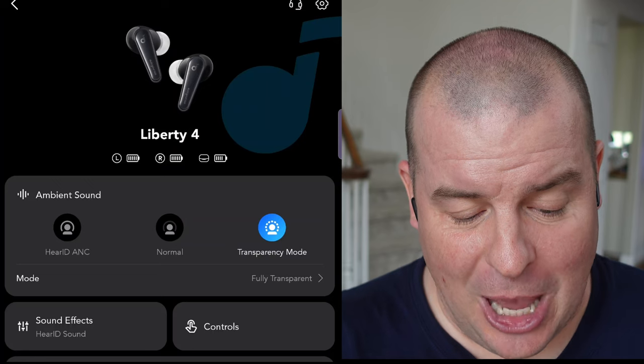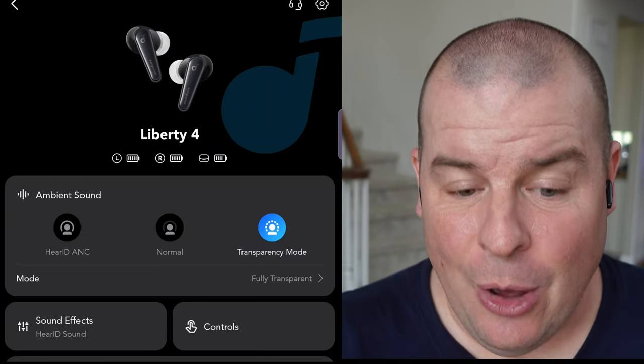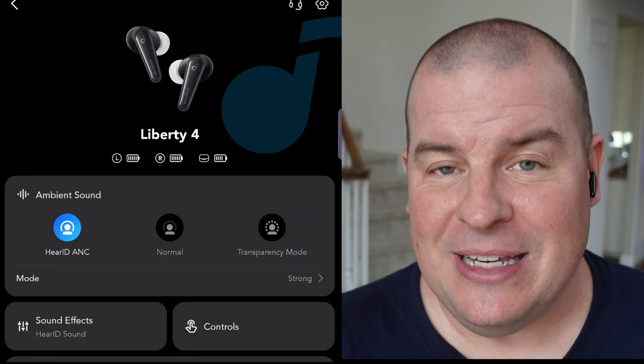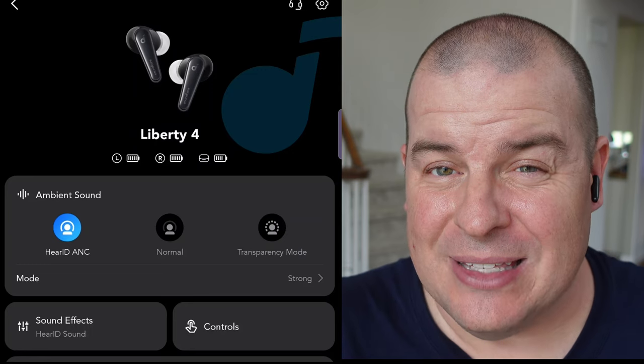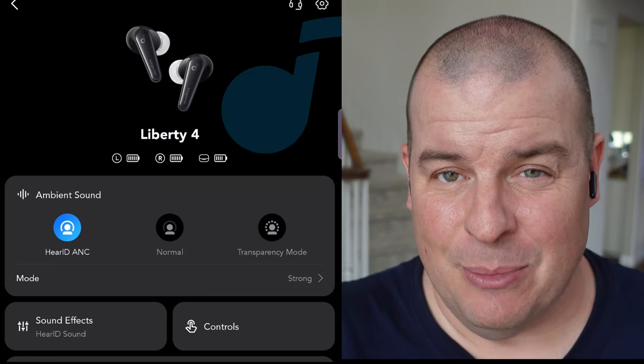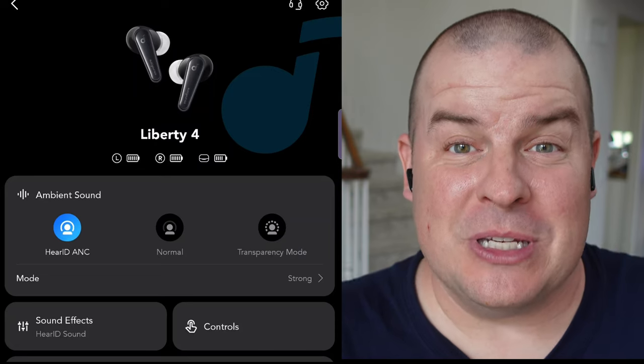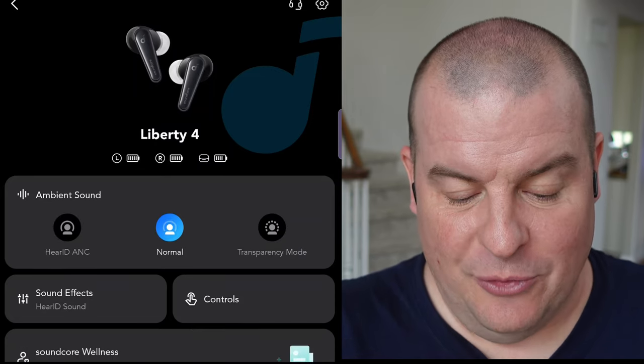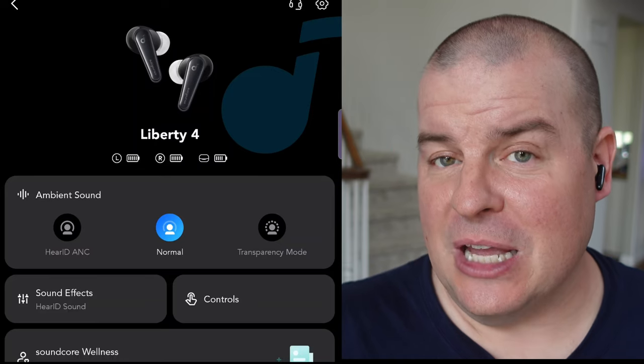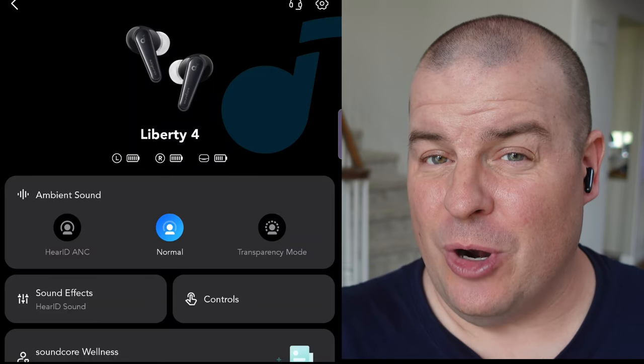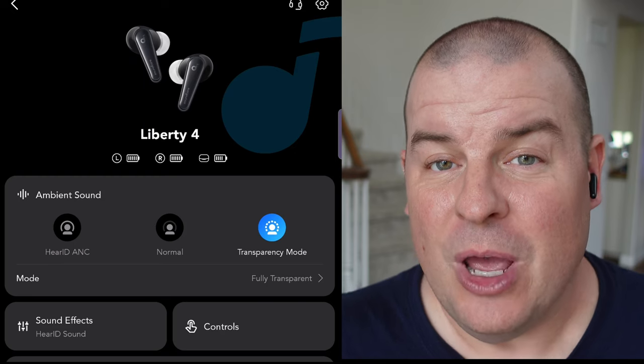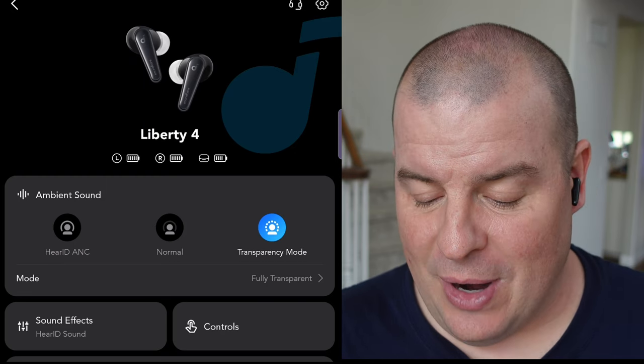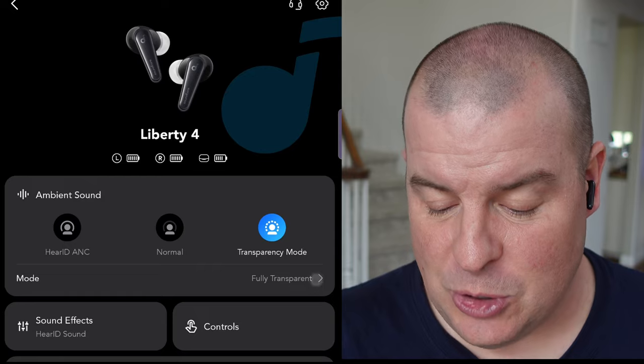So first of all, at the top here, you see you can change your sound. You can have your HearID ANC, or just regular ANC, and we'll go through what HearID is in a moment. It's basically your own personalized active noise cancellation, which is amazing. You have normal mode, which means active noise cancellation and transparency mode are not on. And then you have transparency mode, which will allow you to hear your outside surroundings. But the cool thing with transparency mode,